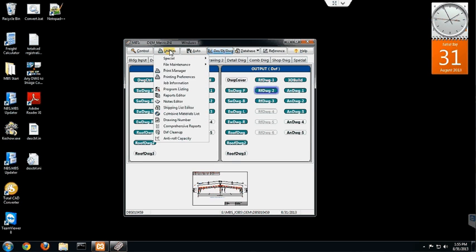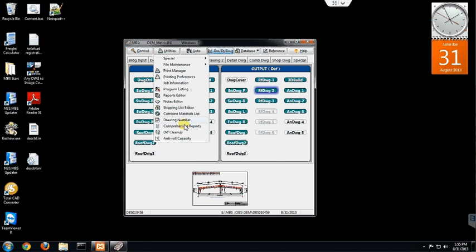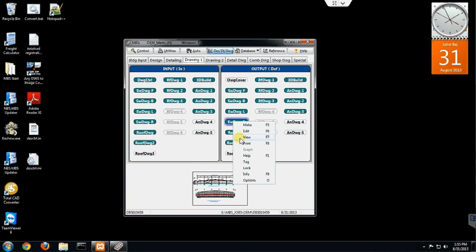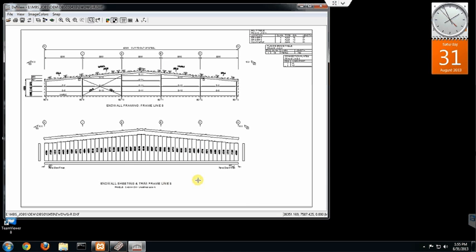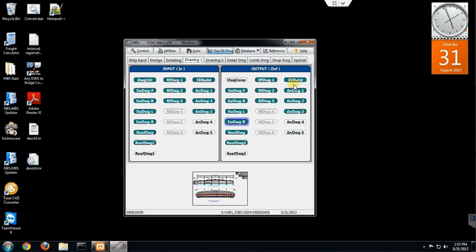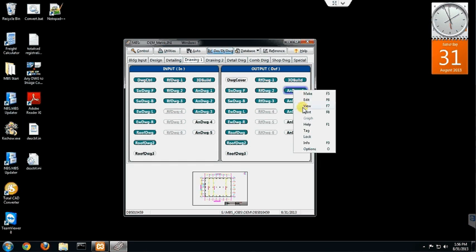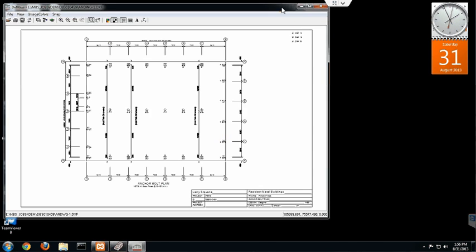And it also gives you the ability to print or page number. And in this case, I didn't page number, but it gives you the idea that you can have a full set of erection drawings and everything ready to go. And this is Larry with RapidSet Buildings and see you next time.